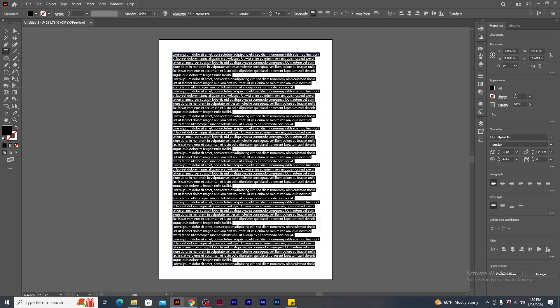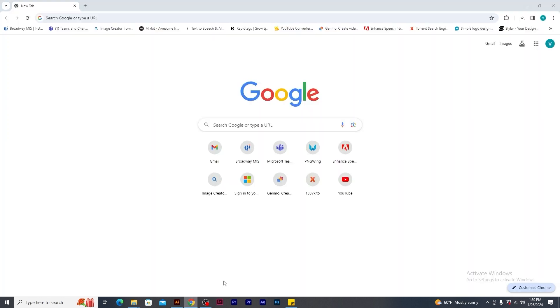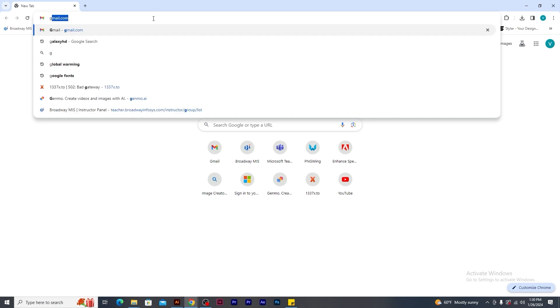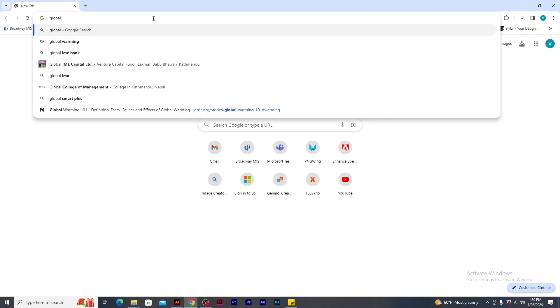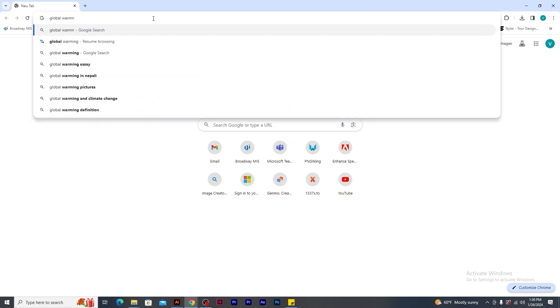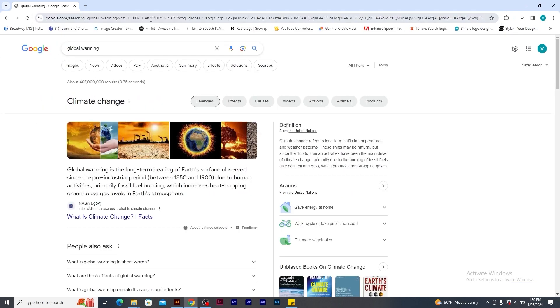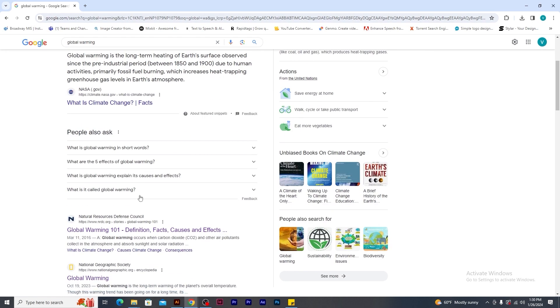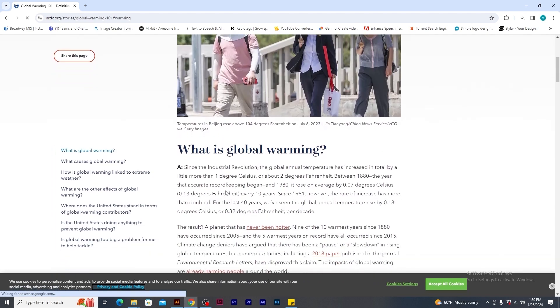To get proper content for the paragraph, let's go to the browser and search for any content. I type global warming. Okay, so let's click on this link.